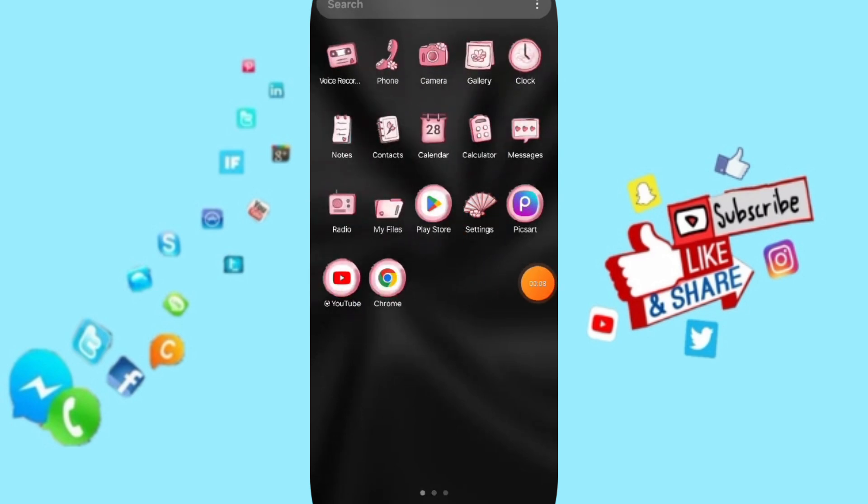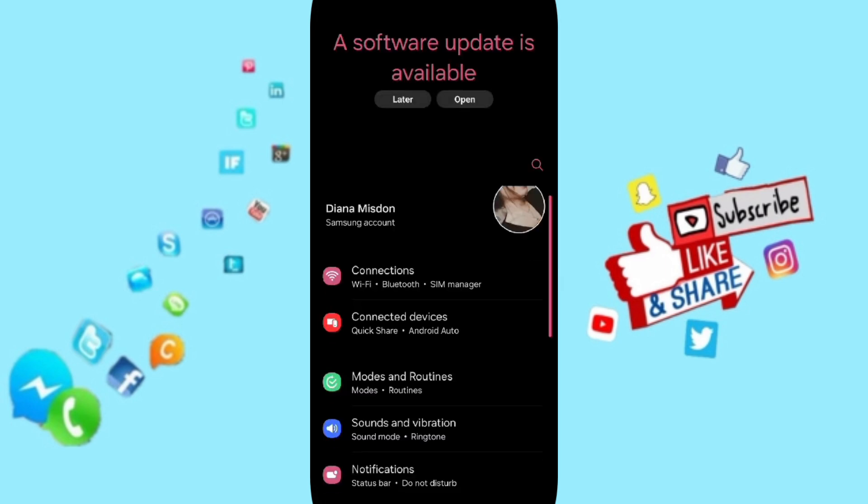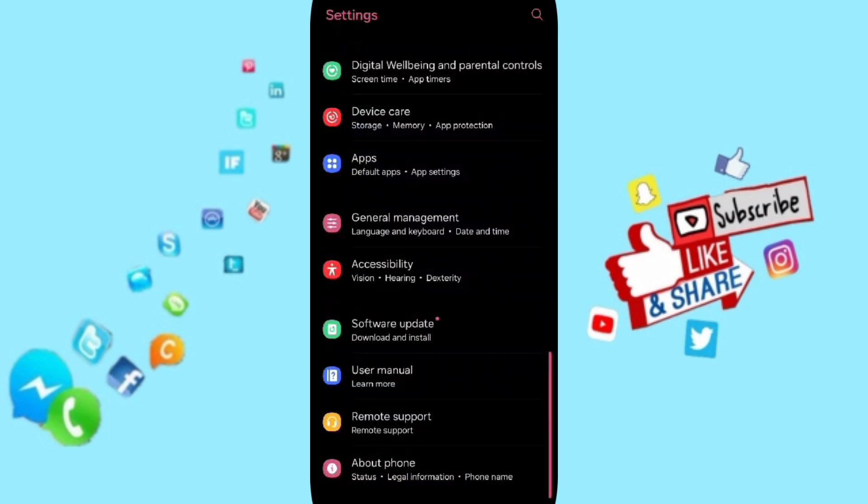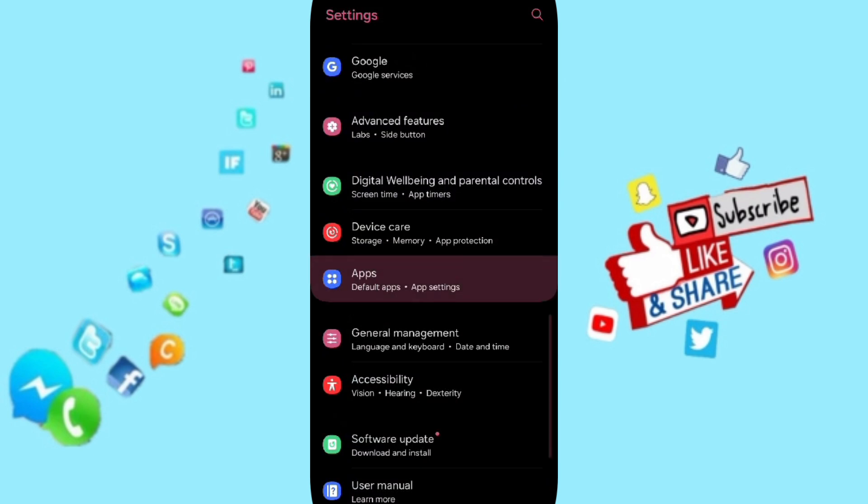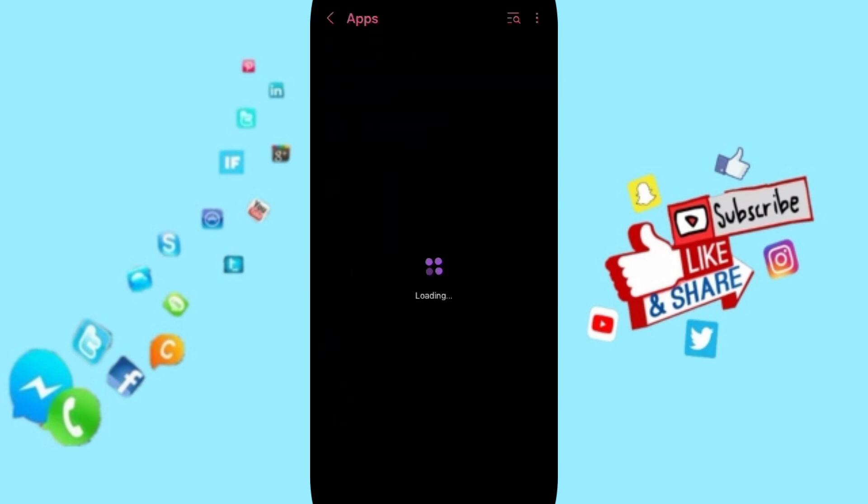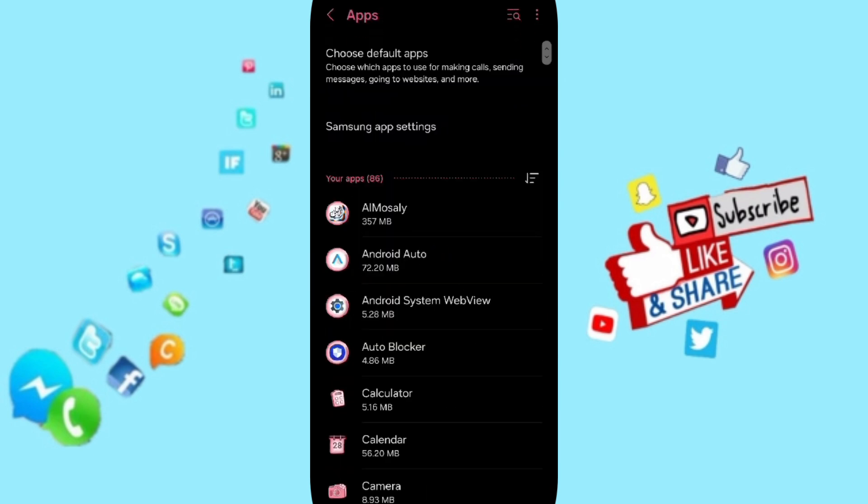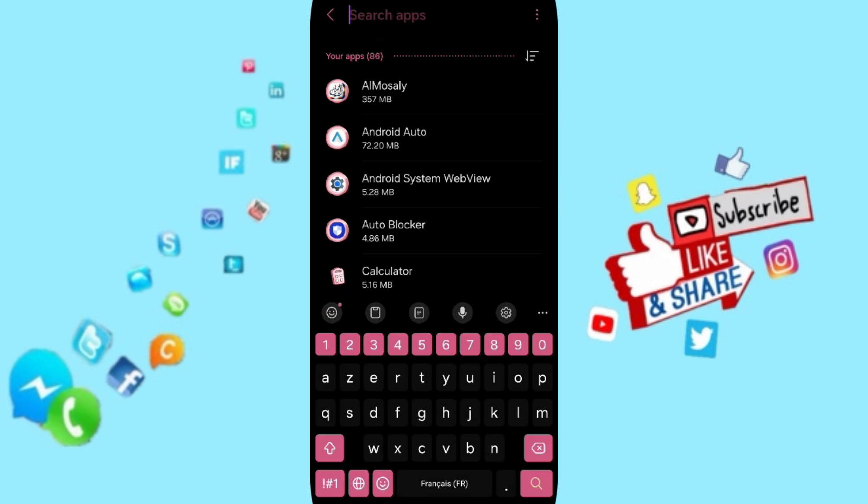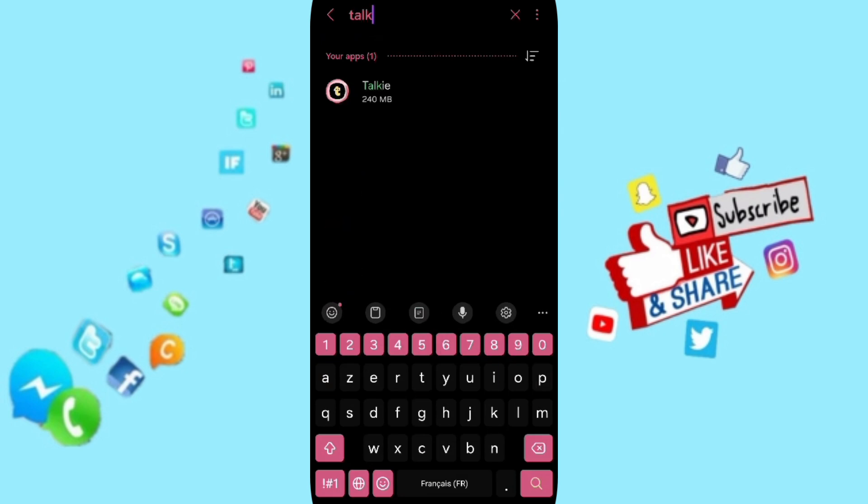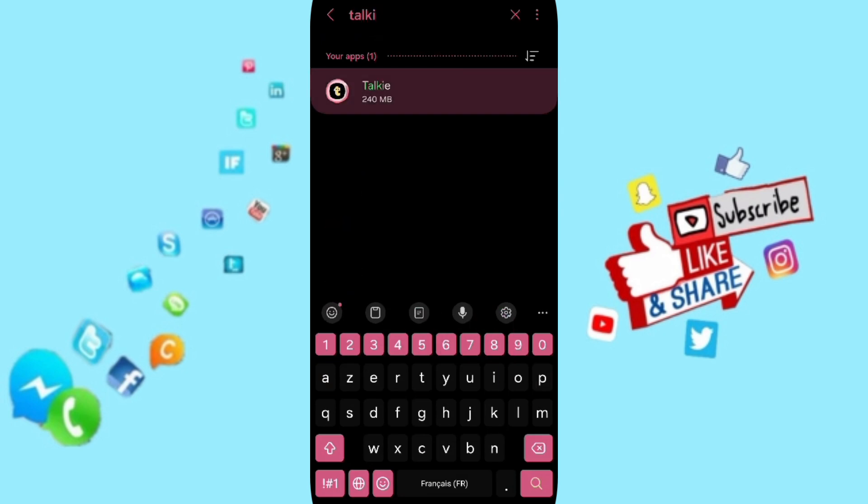We click on Settings. Here you can go to Apps, then Default Apps, then App Settings. At the top, you can search for Talkie app and click on it.